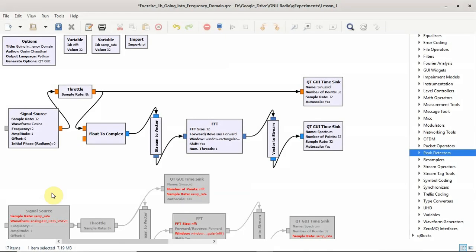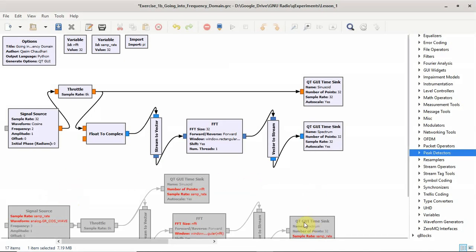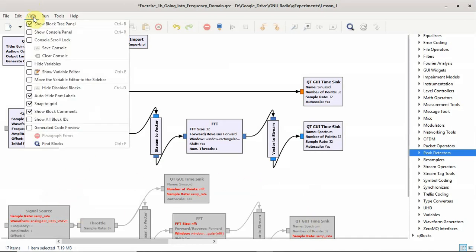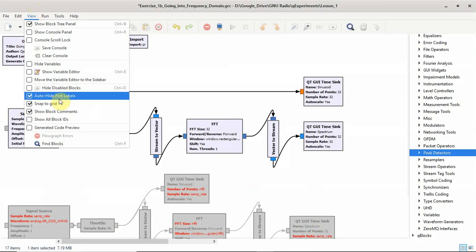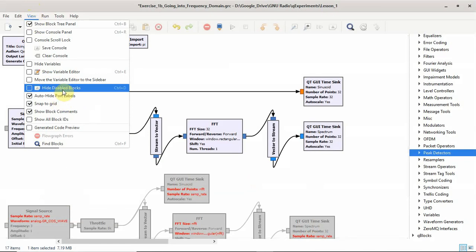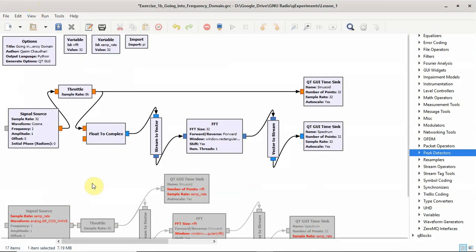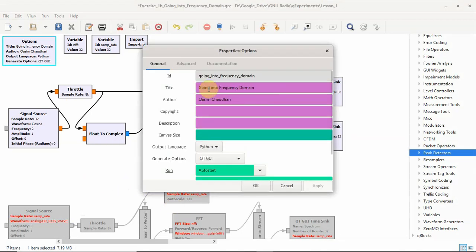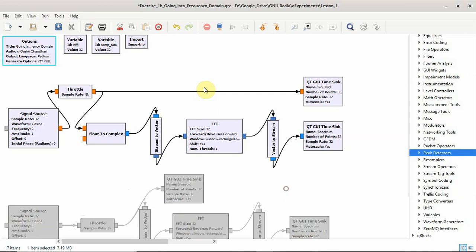In this flow graph, we introduce the frequency domain. I will explain each and every block in sufficient detail. The blocks which are shaded are disabled, and we can also have the option of hiding them but I will use them later in the video, so I will just keep them here. The title and author, just like we did before.